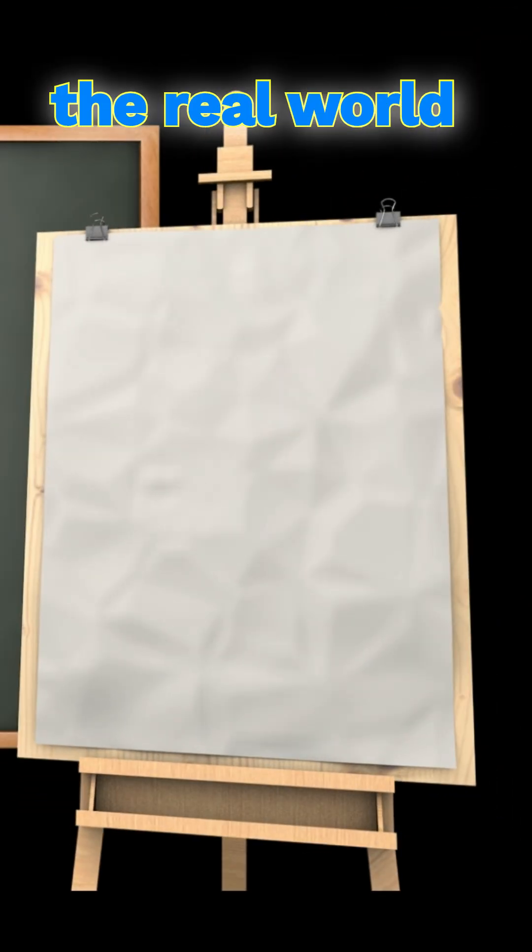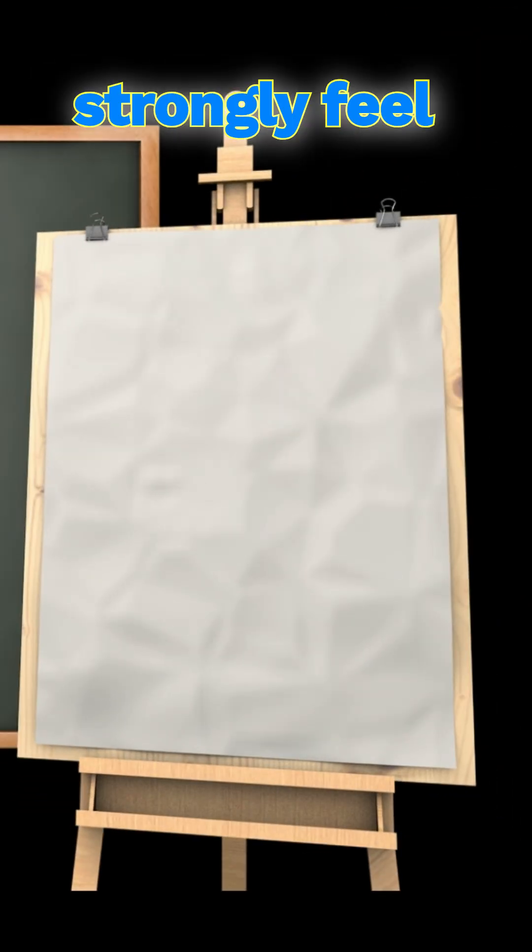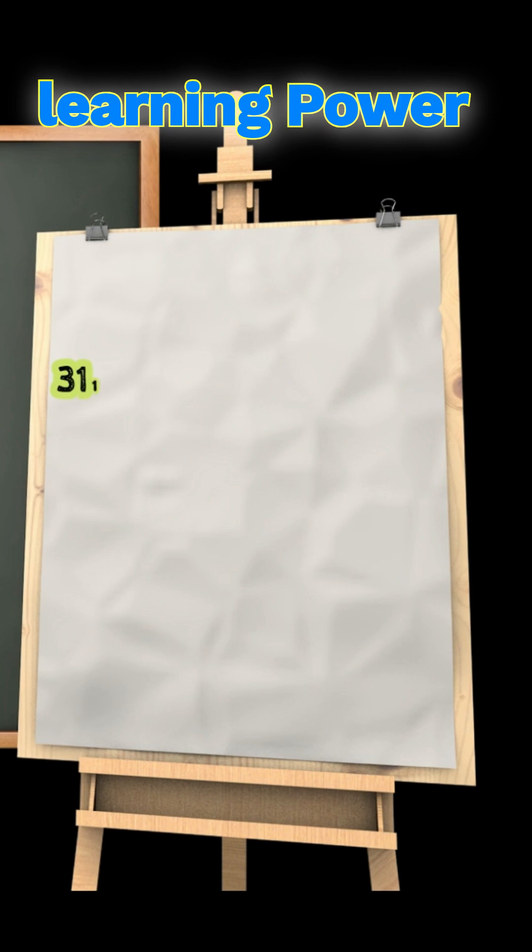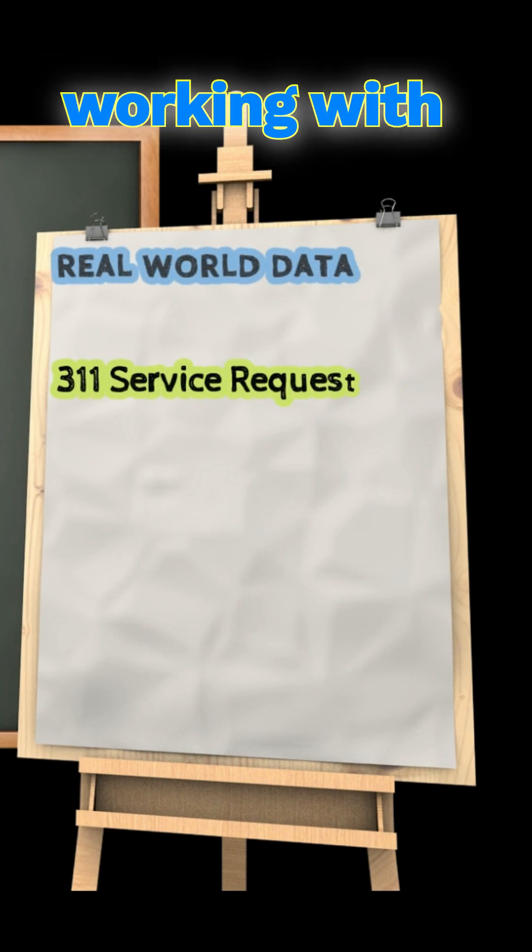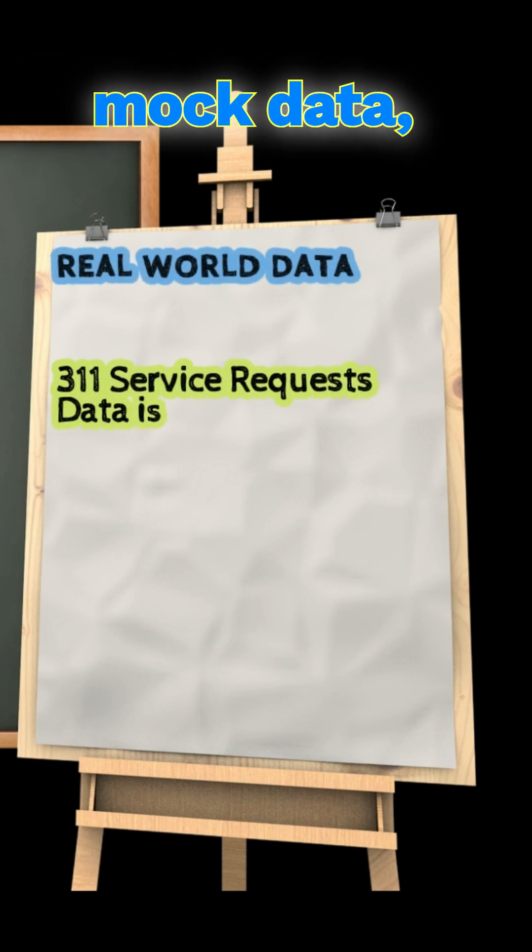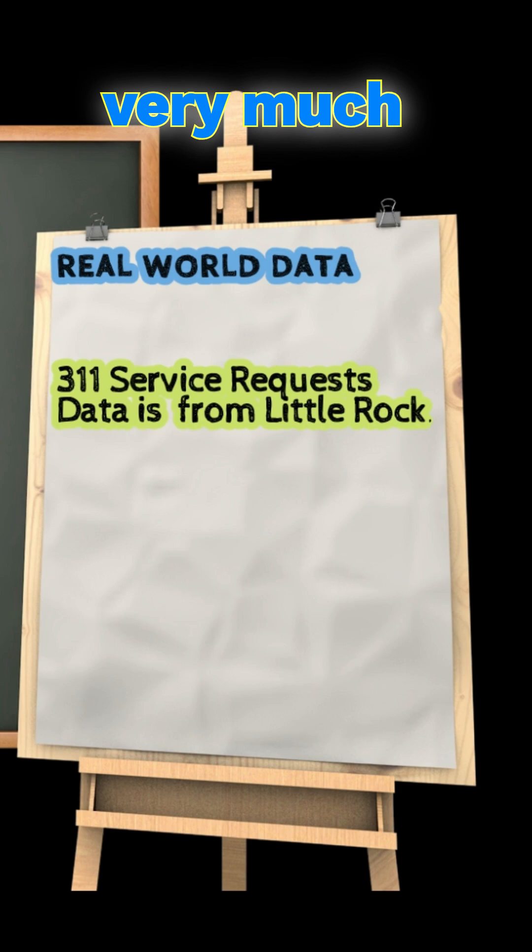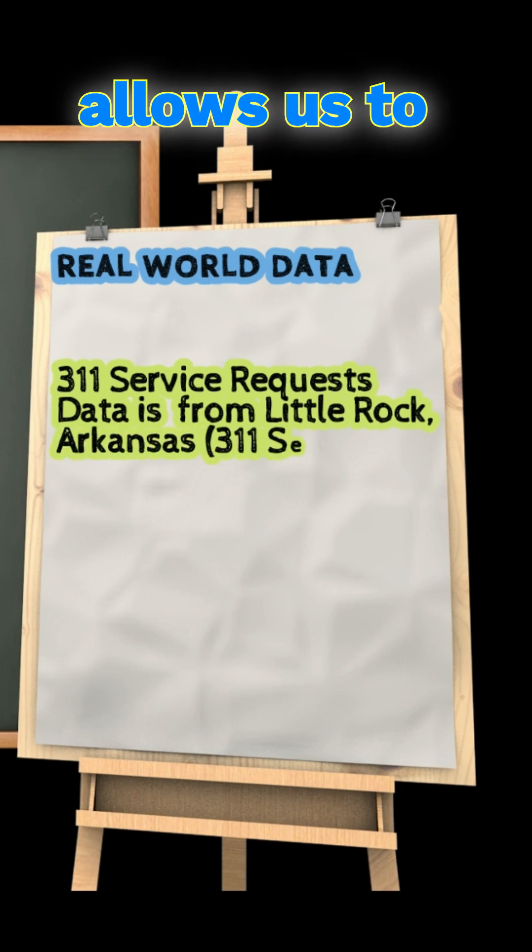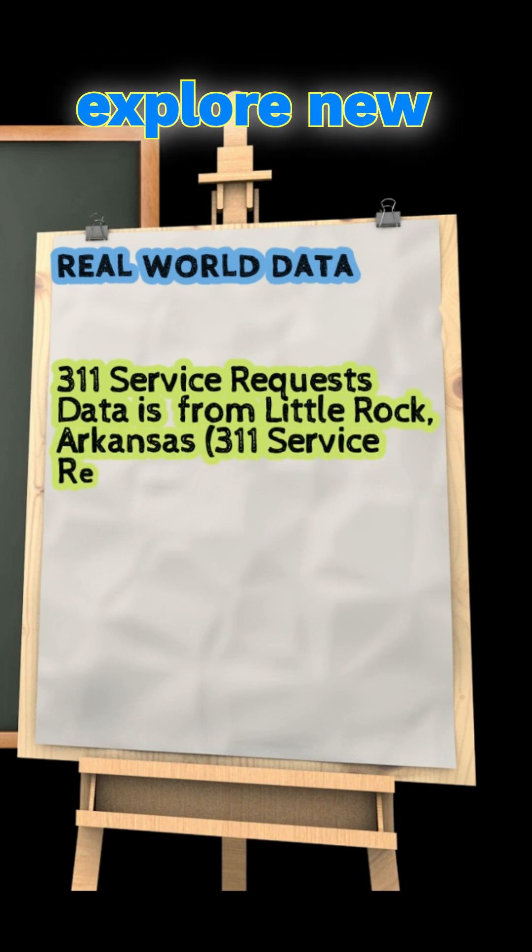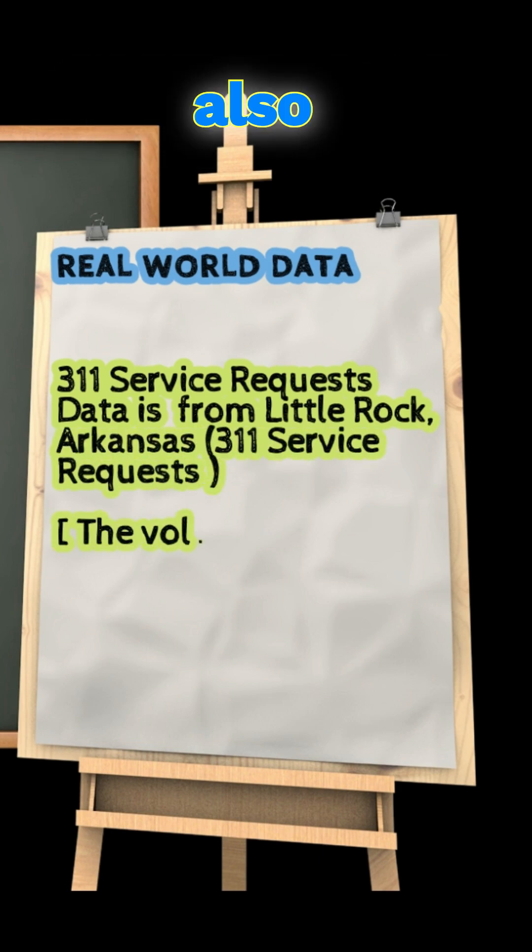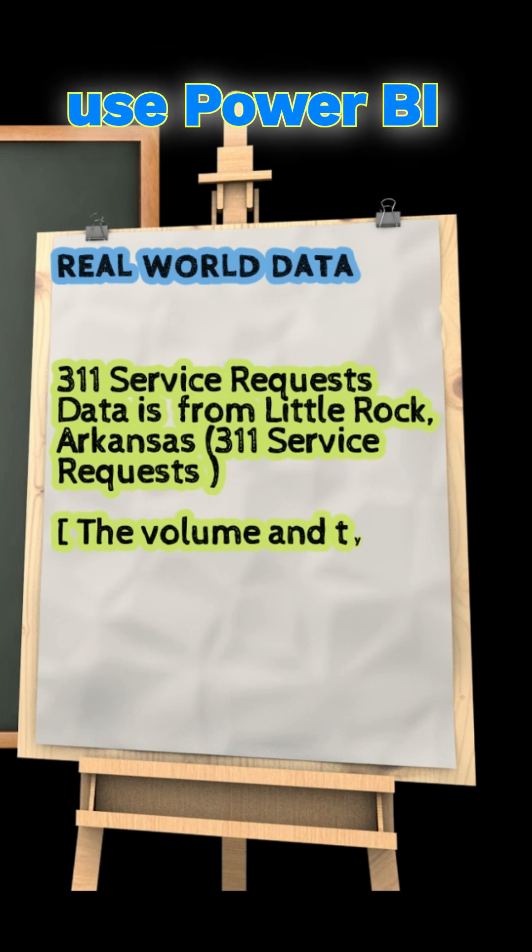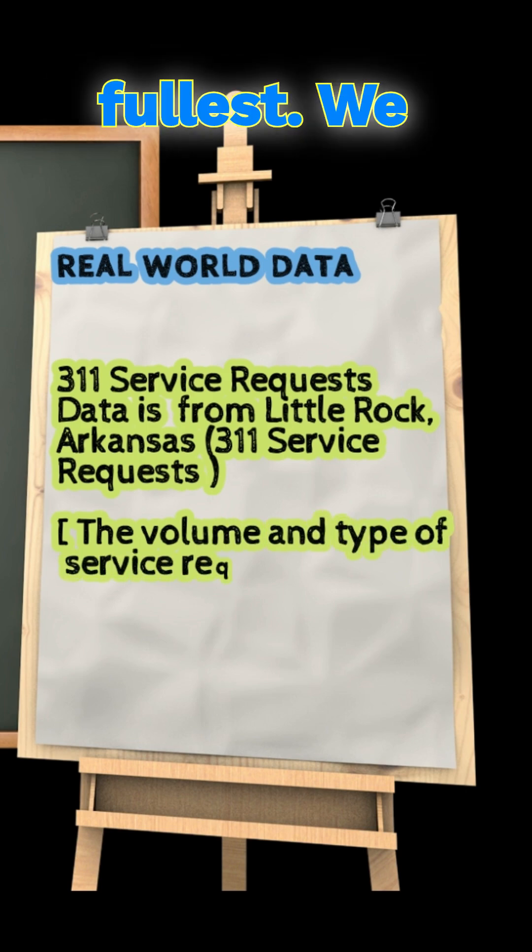In this video we will use real-world data. I strongly feel that while learning Power BI, in addition to working with mock data, working with real data is very helpful. This allows us to explore new datasets and also effectively use Power BI functionality to the fullest.